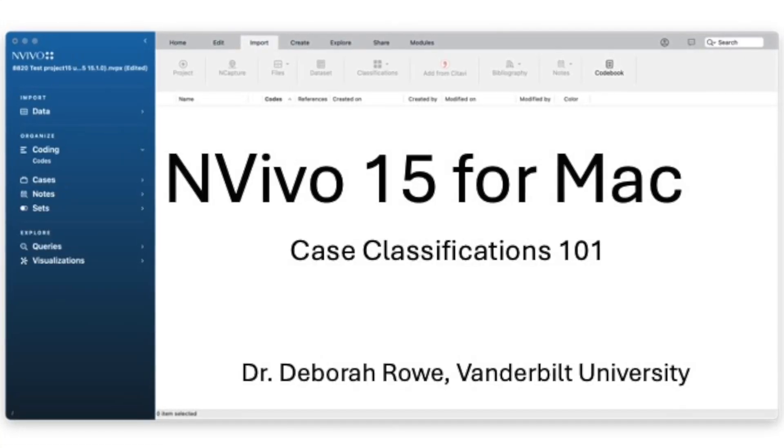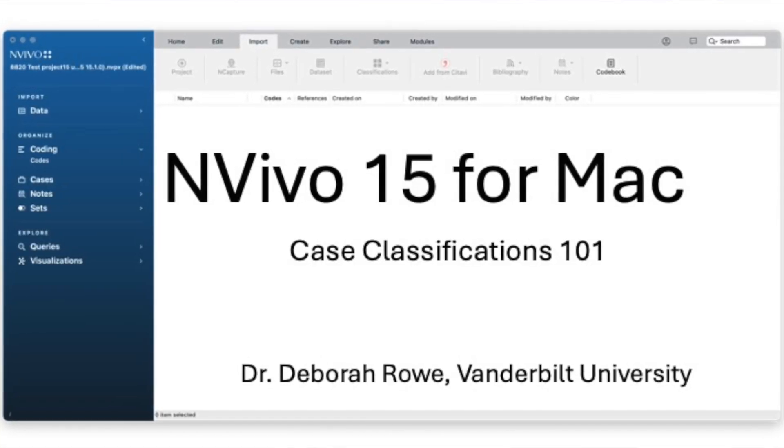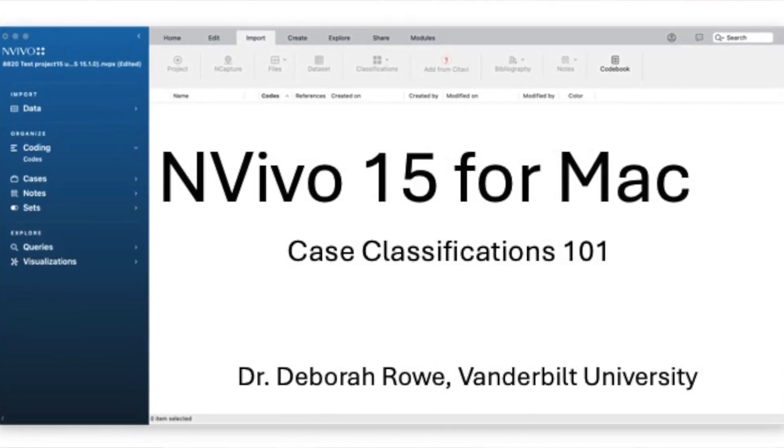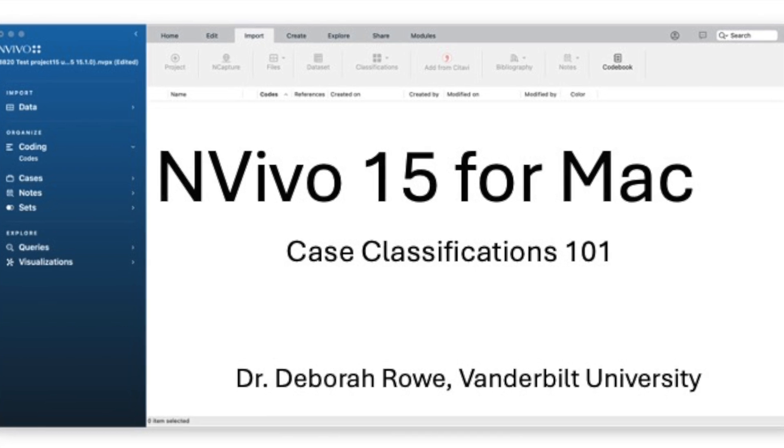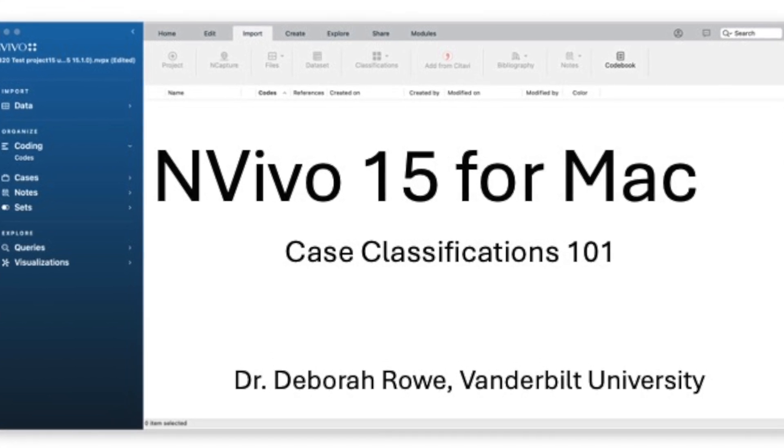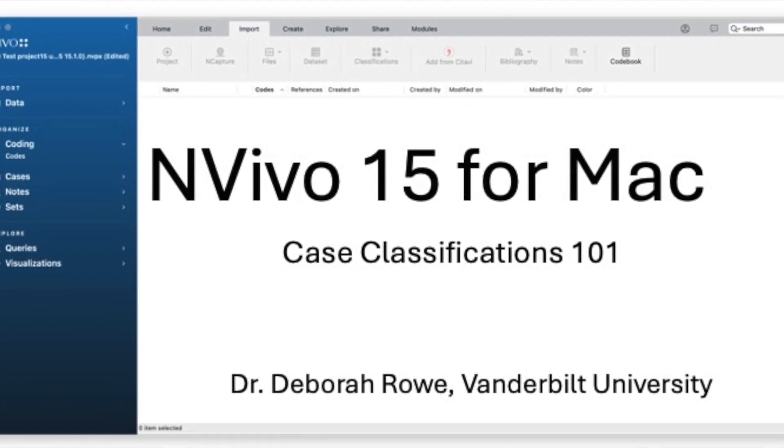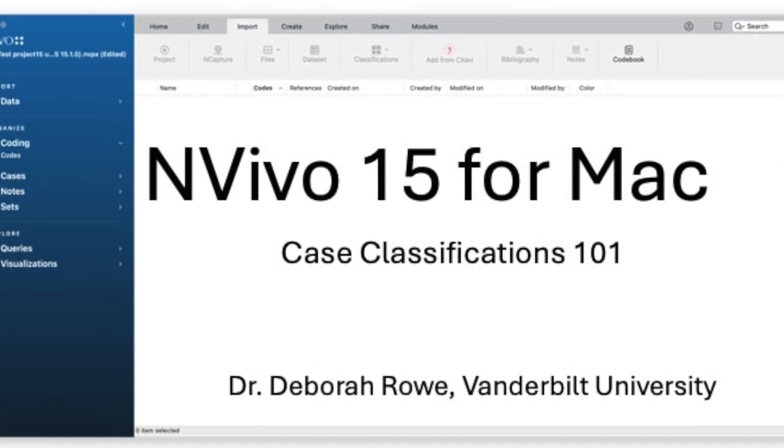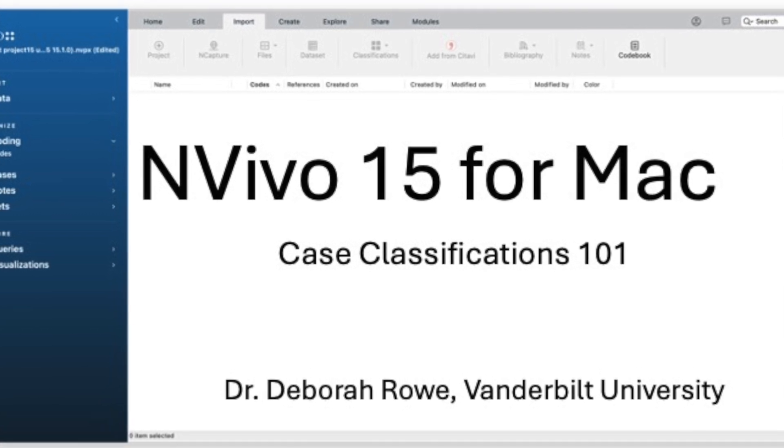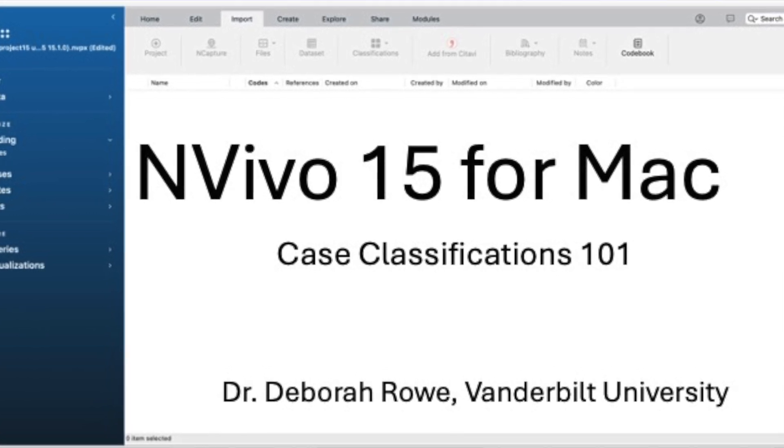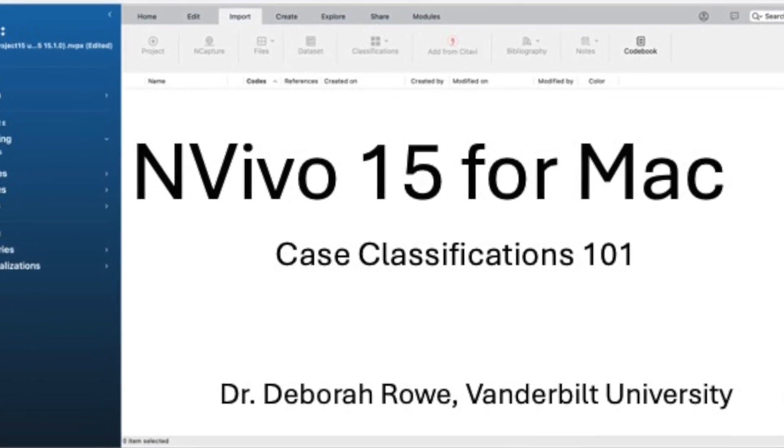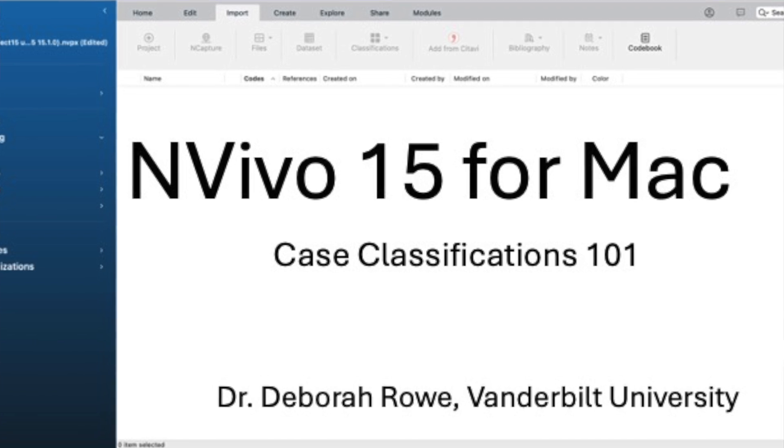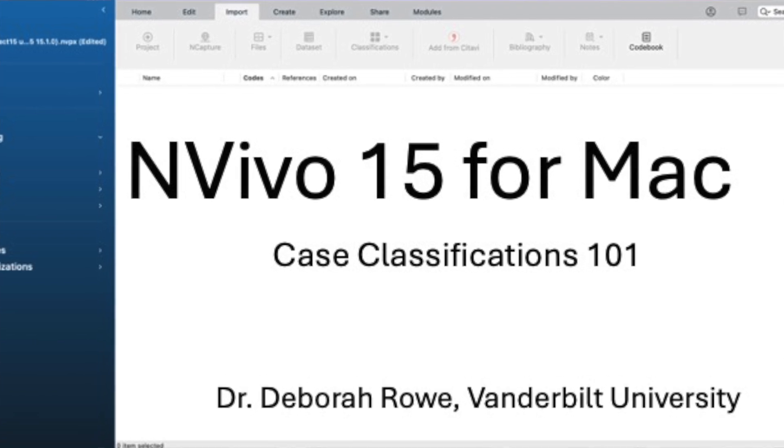In this NVivo 15 for Mac tutorial video, we're going to talk about classifications. We'll talk about what a classification is in the NVivo world, how to import classification sheets, and then how to code one of your data files to a classification.